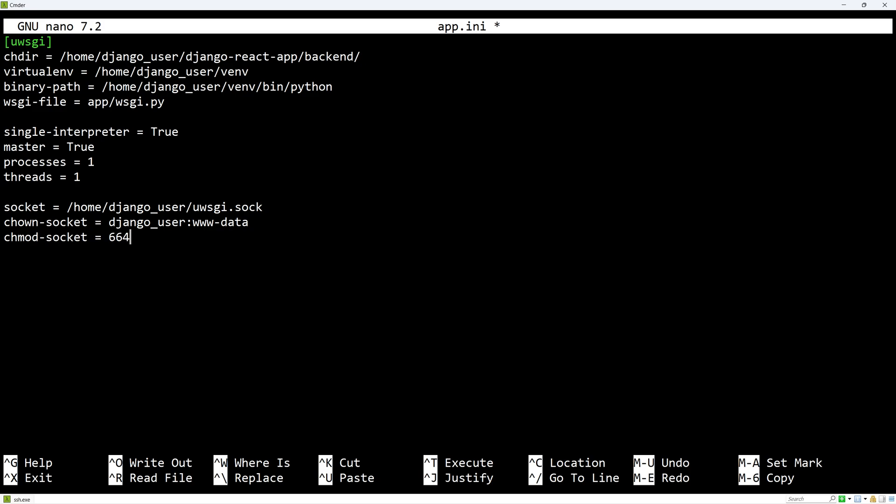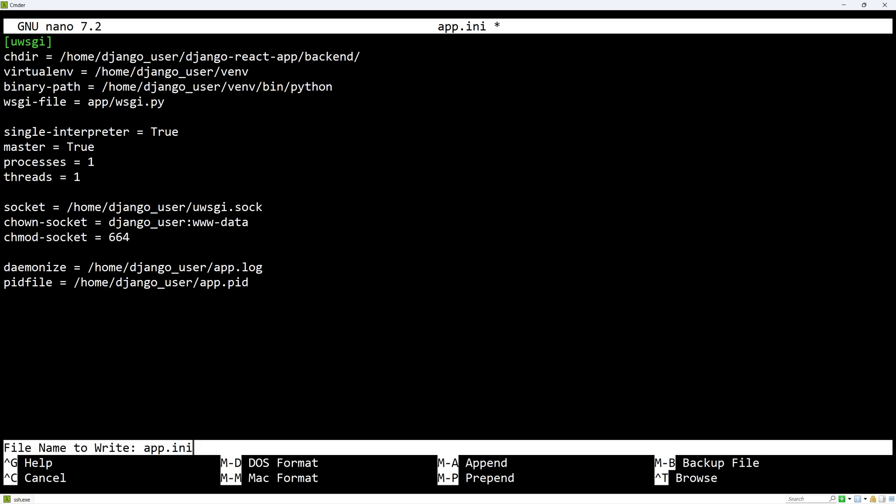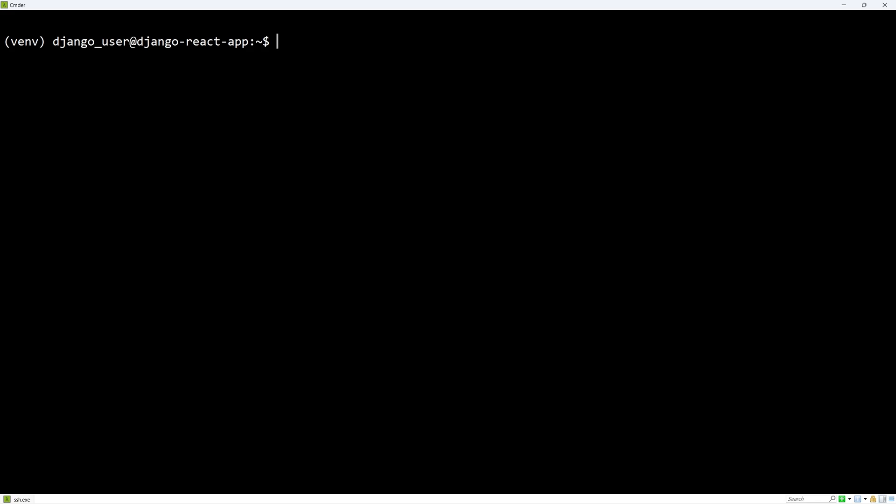Let's add this so that our logs are stored in the home directory. And finally, let's save the master process id to a file as follows. Ctrl-O and Ctrl-X to save.